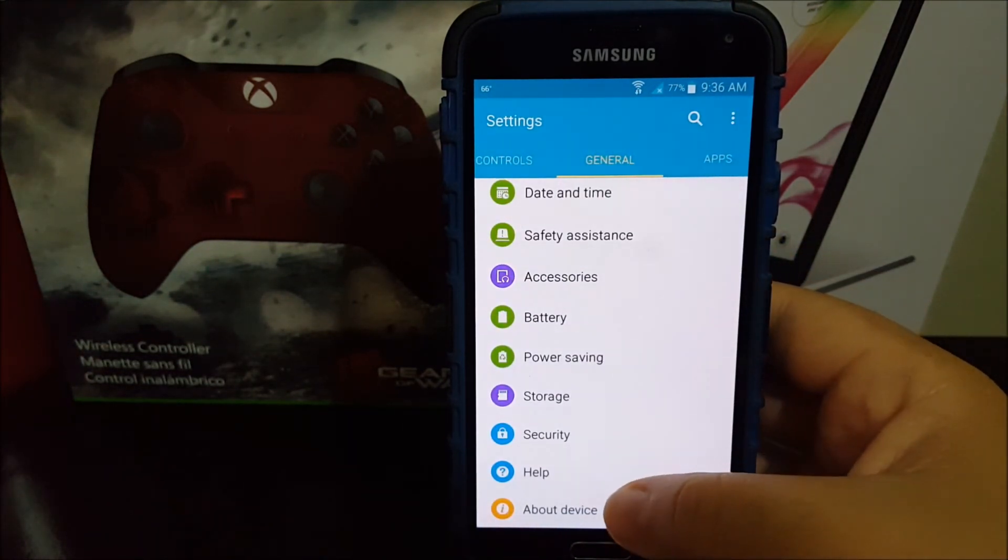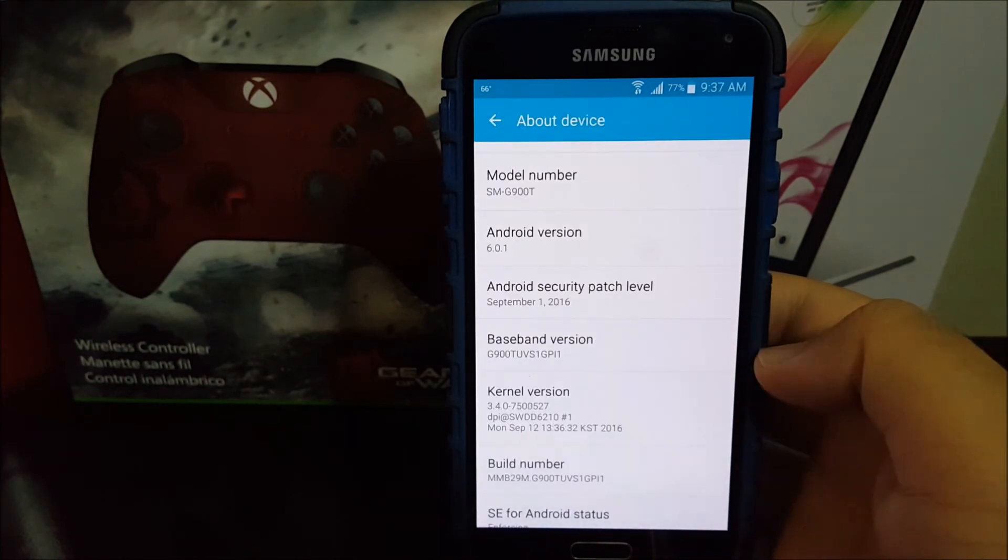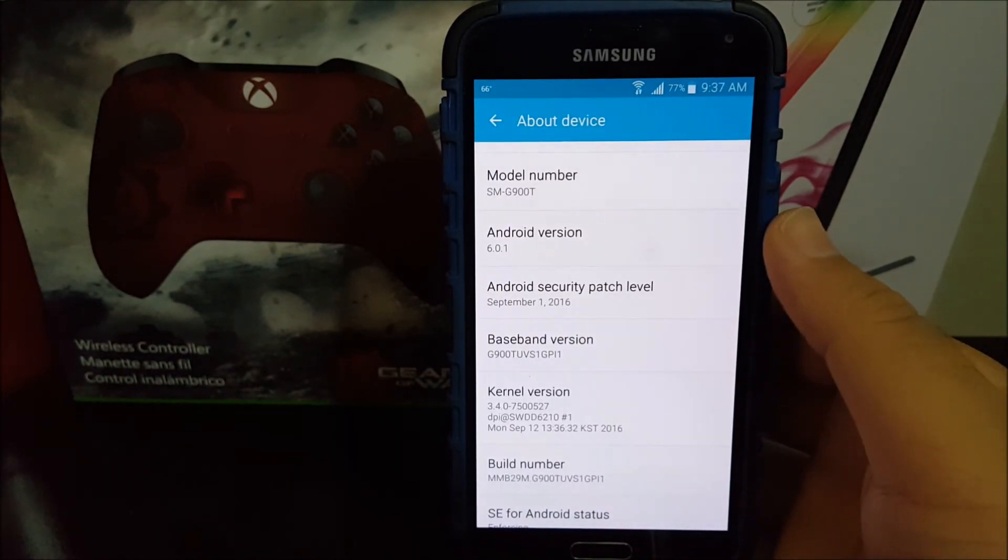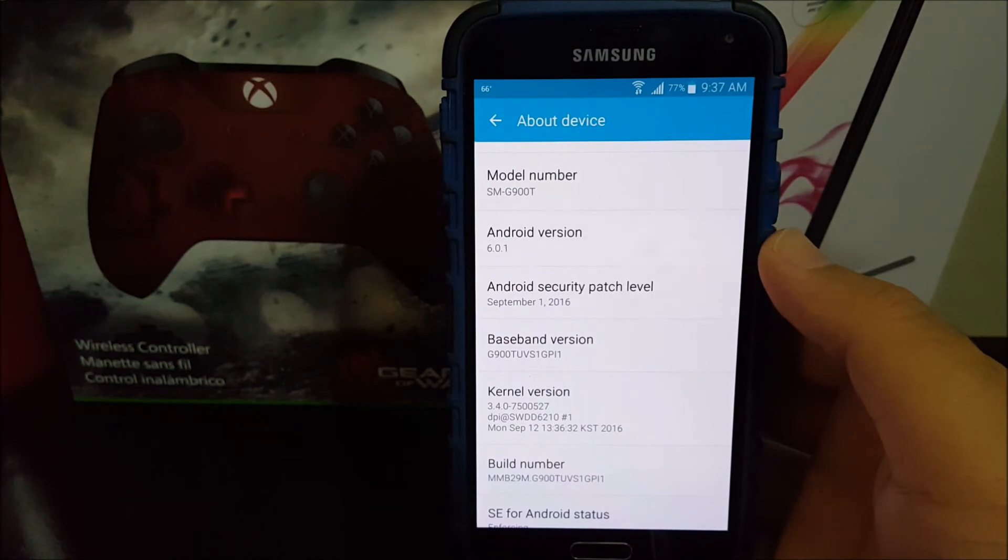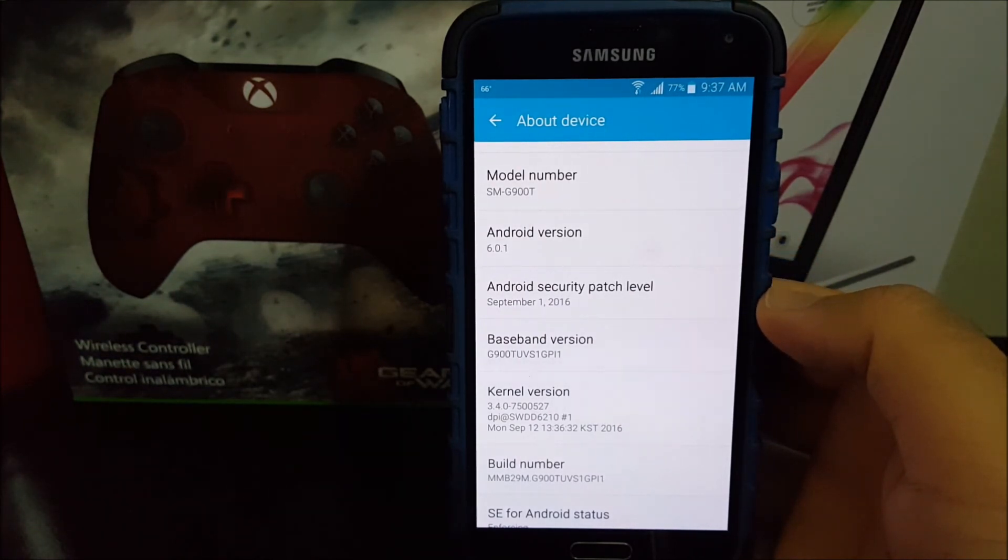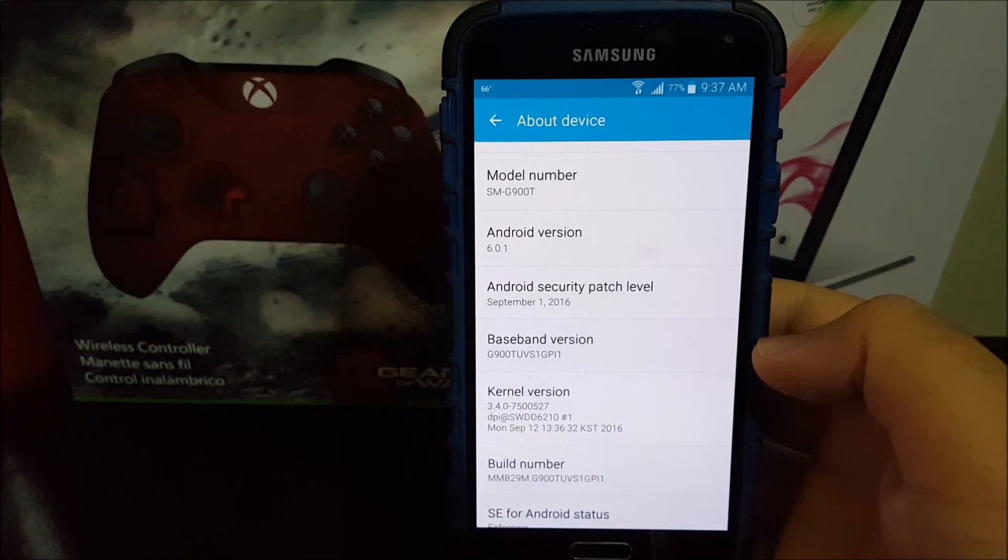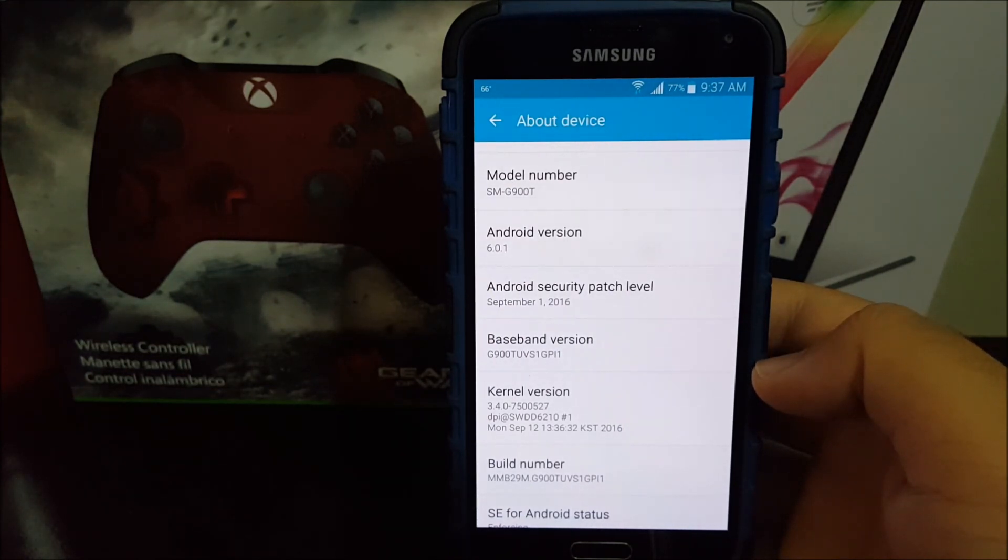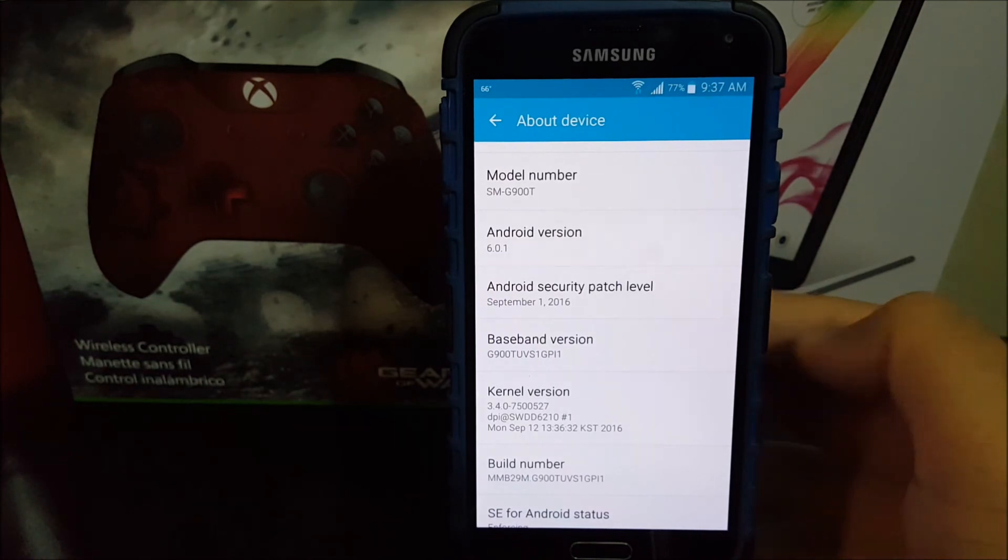Here you can see that we are still on Android 6.0.1 Marshmallow. We have the Android security patch level from September 1st, and the baseband version changed to GPI1. So this is it guys, thank you for watching my video.